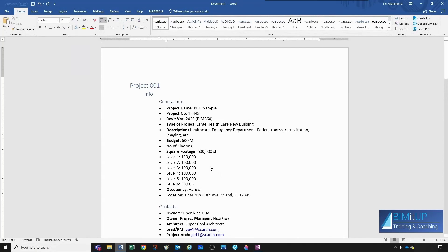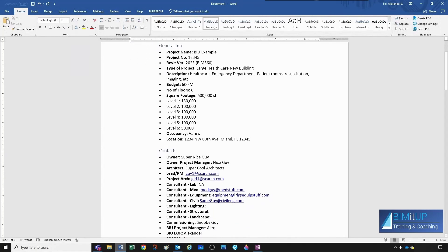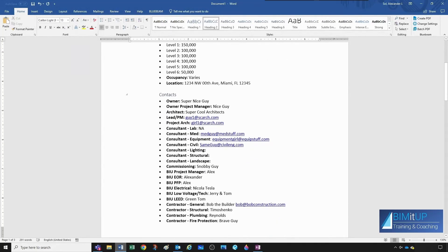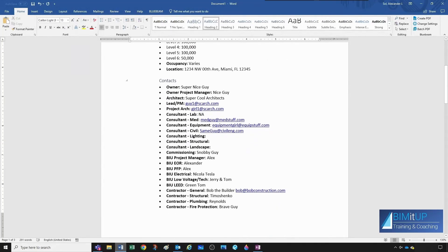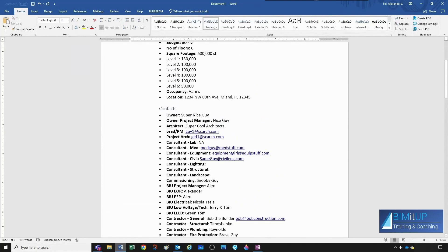I think it's important for you to understand what I'm trying to get away from. Say ten years ago, you'd have a project number and then information to record — general information with project name, project number, Revit version, project description, budget, square footage, etc. Then another sub-header for contacts: owner, consultants, project architect. For example, my general contractor Bob the Builder with his phone number and email readily available.